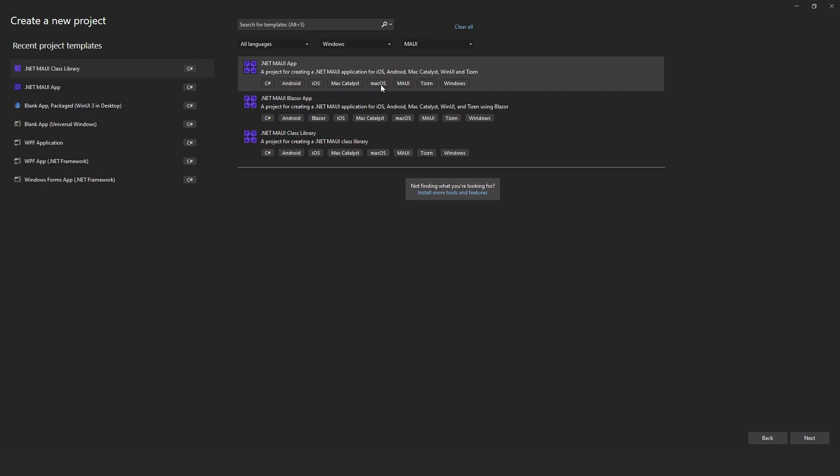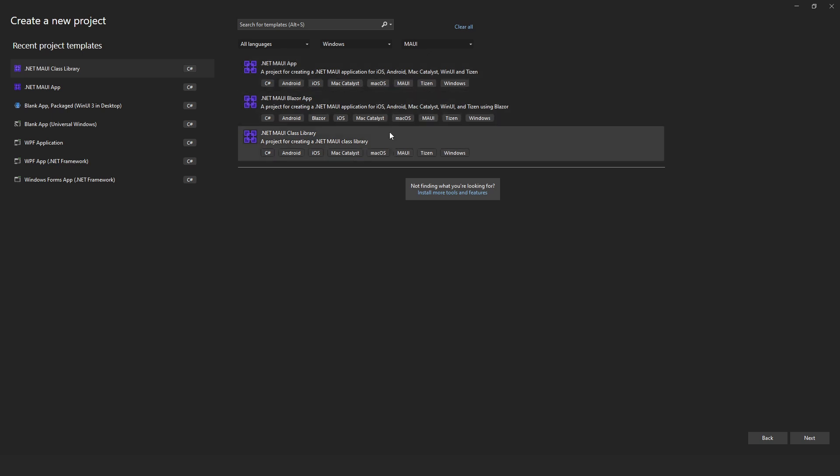The main ones are obviously Android, iOS, Mac OS, Tizen and Windows. I'm not 100% sure what Tizen is, maybe someone watching can tell me in the comment section. Basically what we're going to be doing is we're going to be doing some basics, making a quick login form just so you can get the feel of what MVVM is and also what MAUI is.